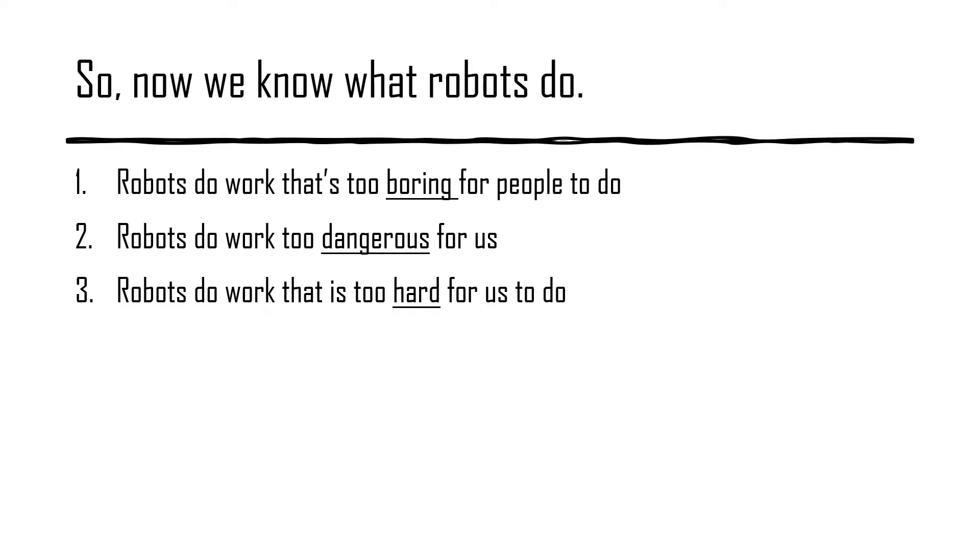Now we know what robots do. They do work that's too boring for people. They do work that's too hard for people. And they do work that's too dangerous for people.